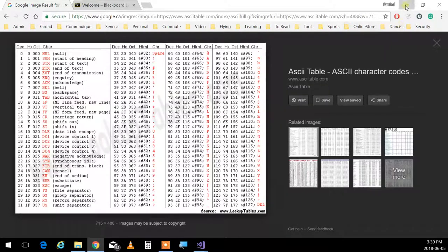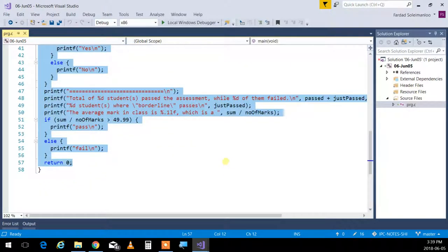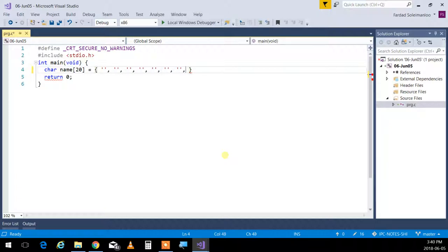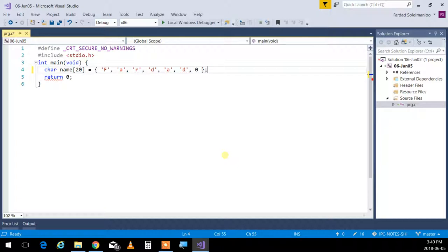So what I can do is create a character array — let's call it 'name', set to 20 max. I put F, A, R, D, A, D in positions 1 through 6, and at the end I put a 0 — not the character '0', but the ASCII code 0. Therefore, now I can keep printing and processing characters one by one until I hit the null. As soon as I hit the null, I stop.